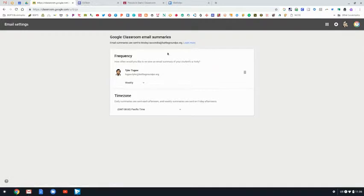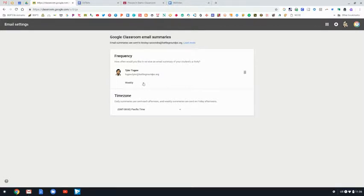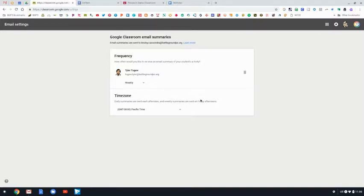Then they can choose the frequency that they get guardian summaries. They can either get weekly, daily, or they can get no summaries at all but still be a guardian so that you can email them through Google Classroom.